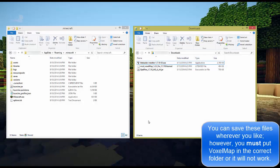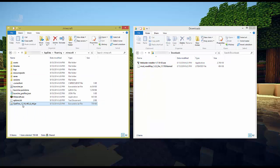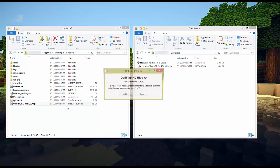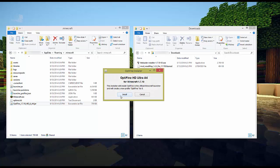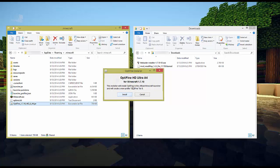So once we have everything downloaded what we're going to want to do first is just drag the Optifine file over to our Minecraft folder and launch that. And that's going to say hey I'm going to create a new profile based on Minecraft 1.7.10. Are you sure you want to do that? We're going to click install and it's that quick.